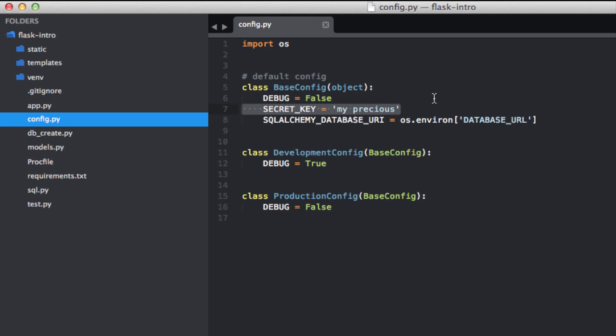If the client is able to somehow guess the secret key, they can generate their own session data which will not be rejected by the server. You can probably guess that this is not good to say the least.